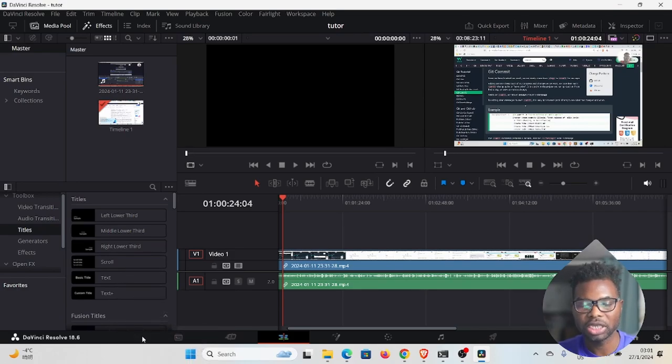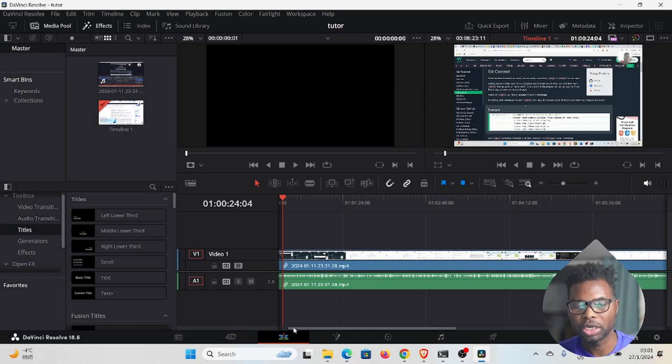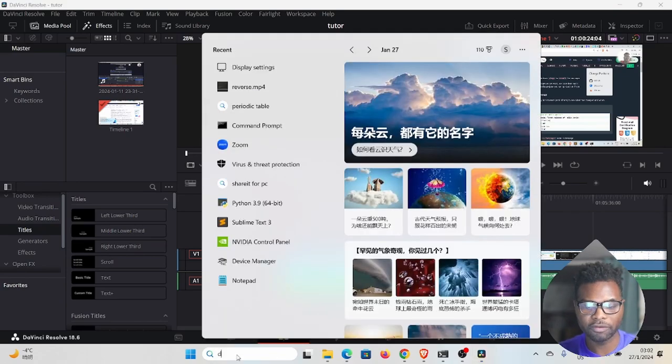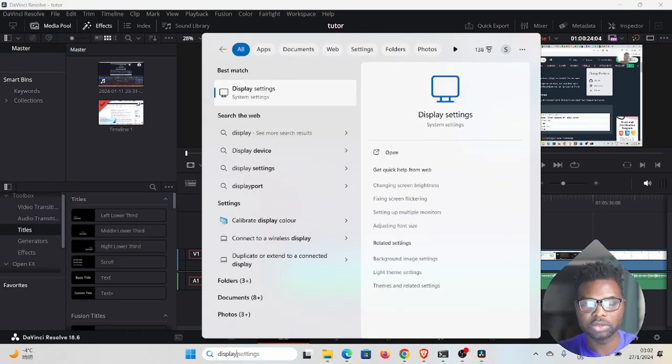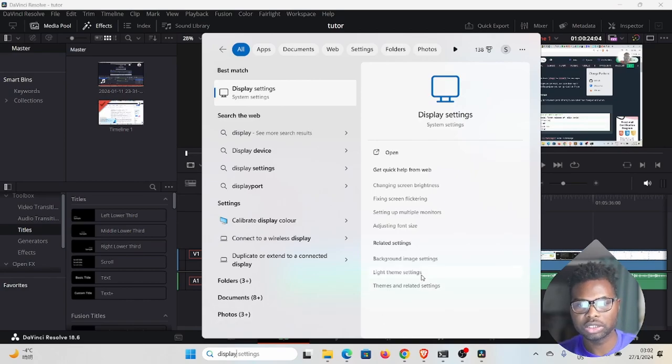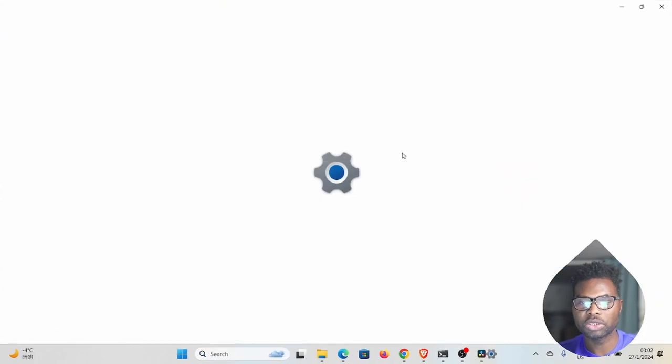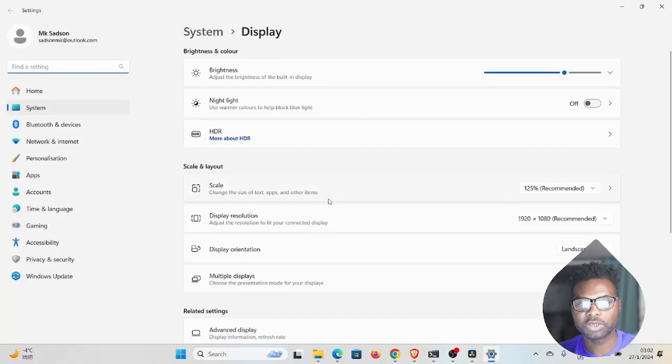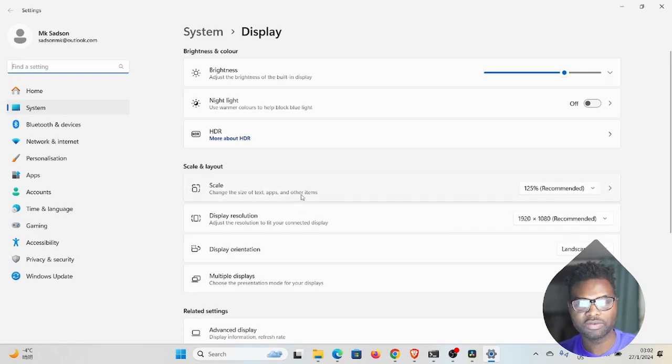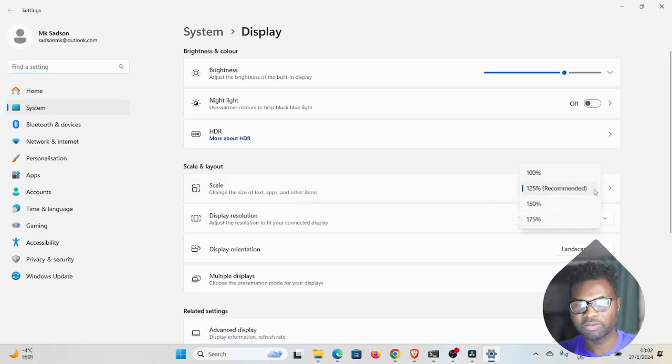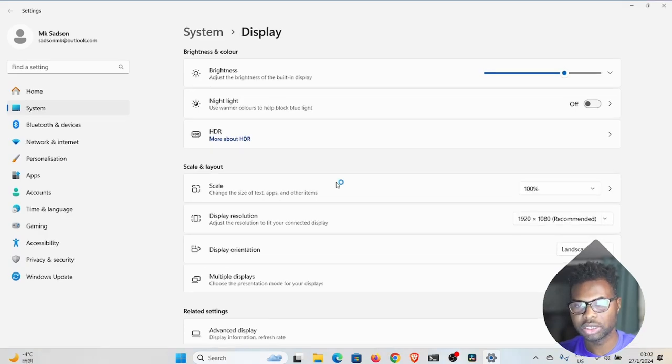So I figured it out that is everything to do with your screen resolution on your computer. What you have to do is search for your display settings in system and then display settings. You want to select your display settings and go to scale and layout. I'm on Windows 11 actually. You see here where it says 125? You need to lower that to 100.